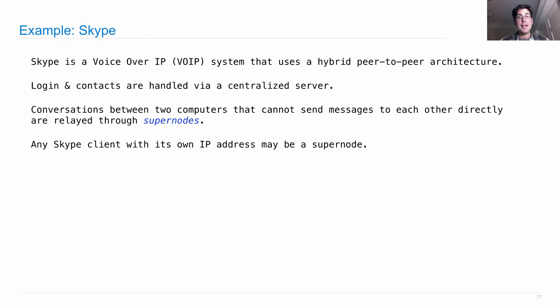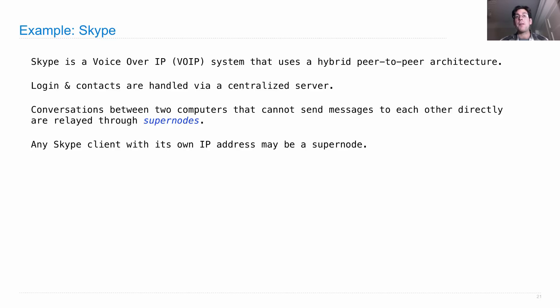Any Skype client with its own IP address may be a supernode. So if I have a conversation with you, my conversation could be routed through some third party.